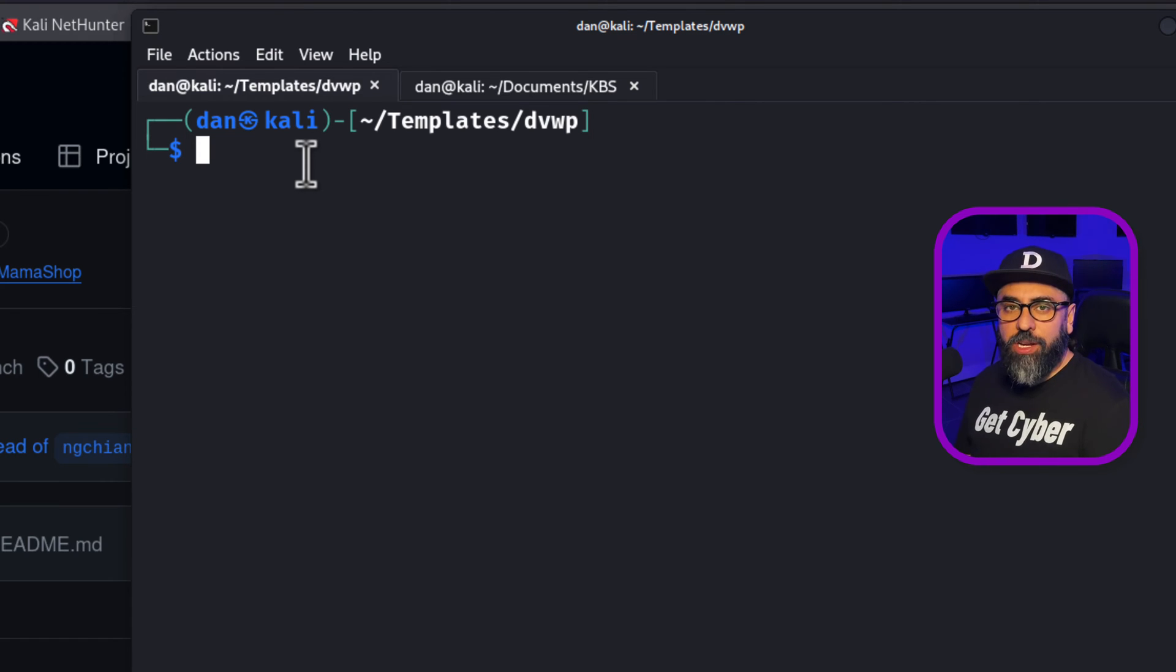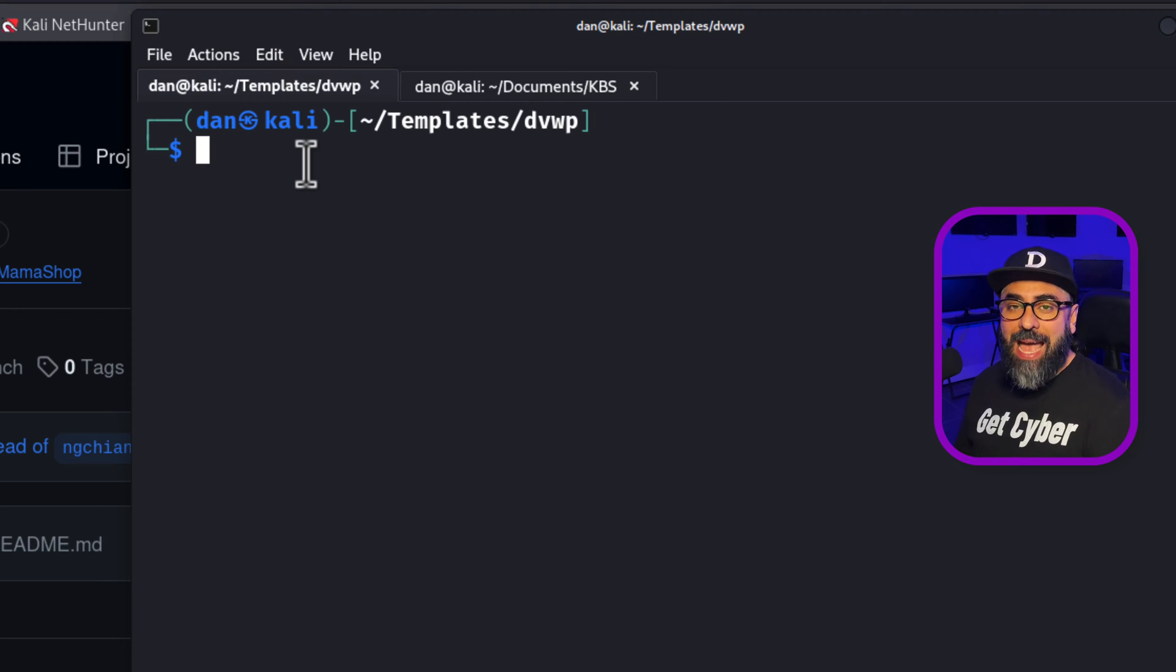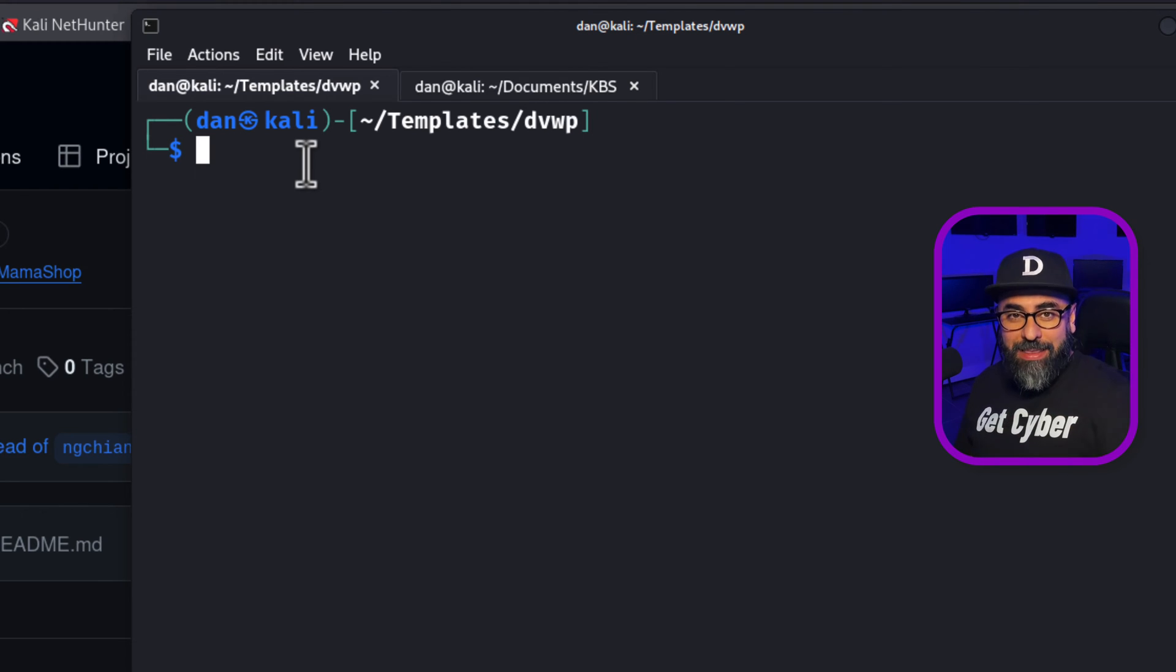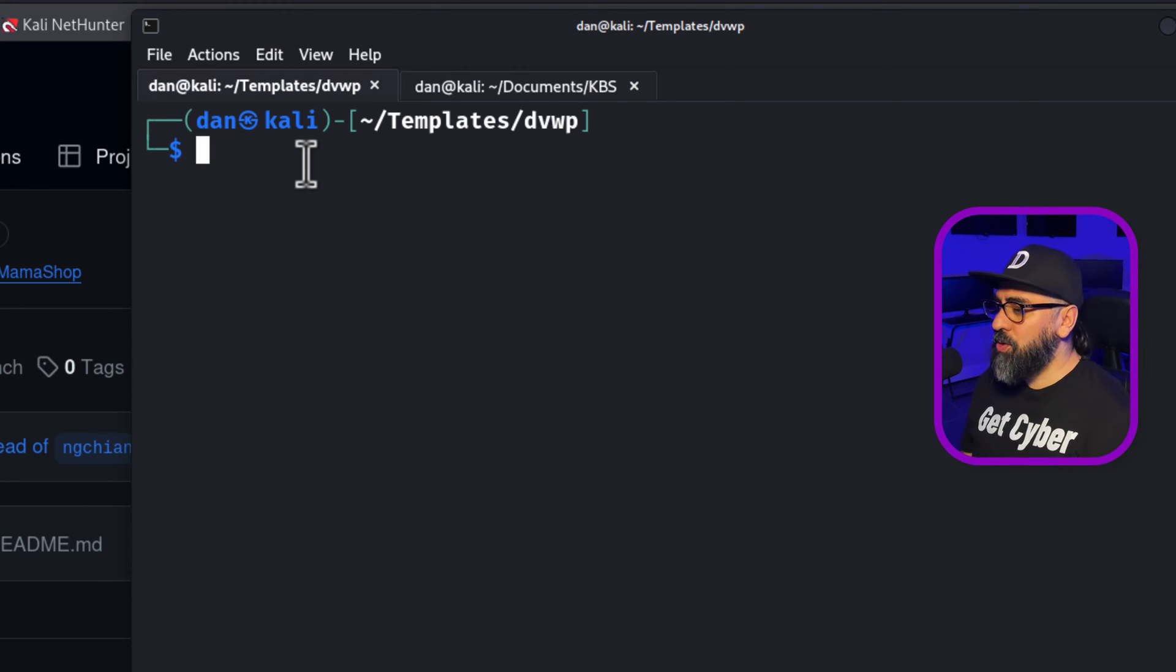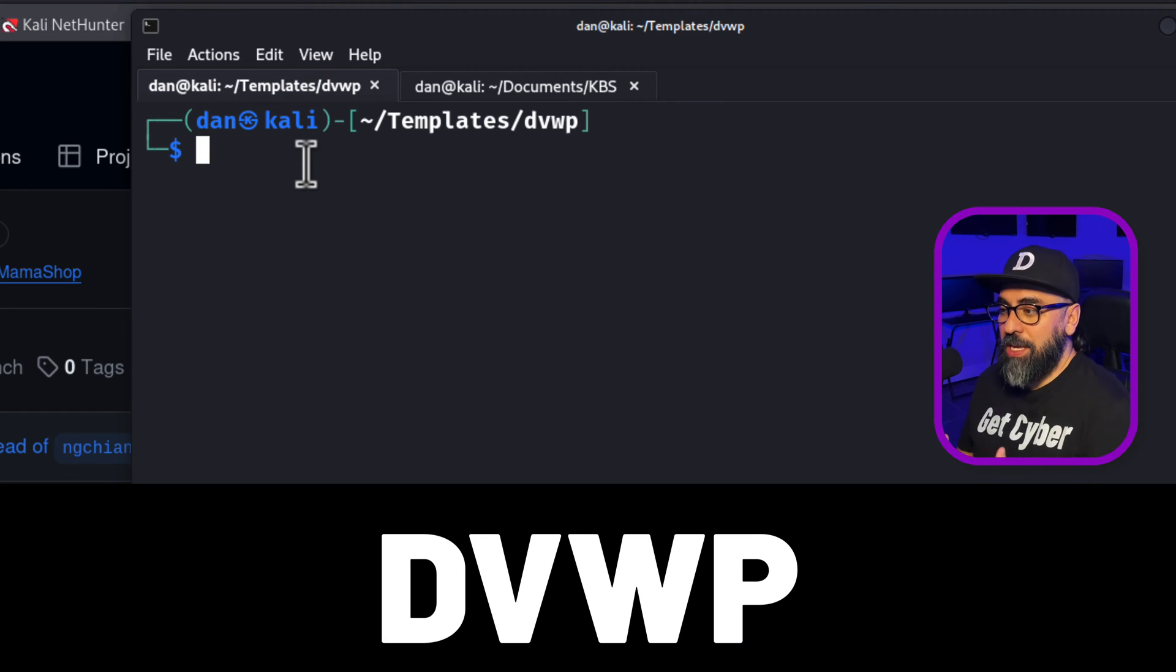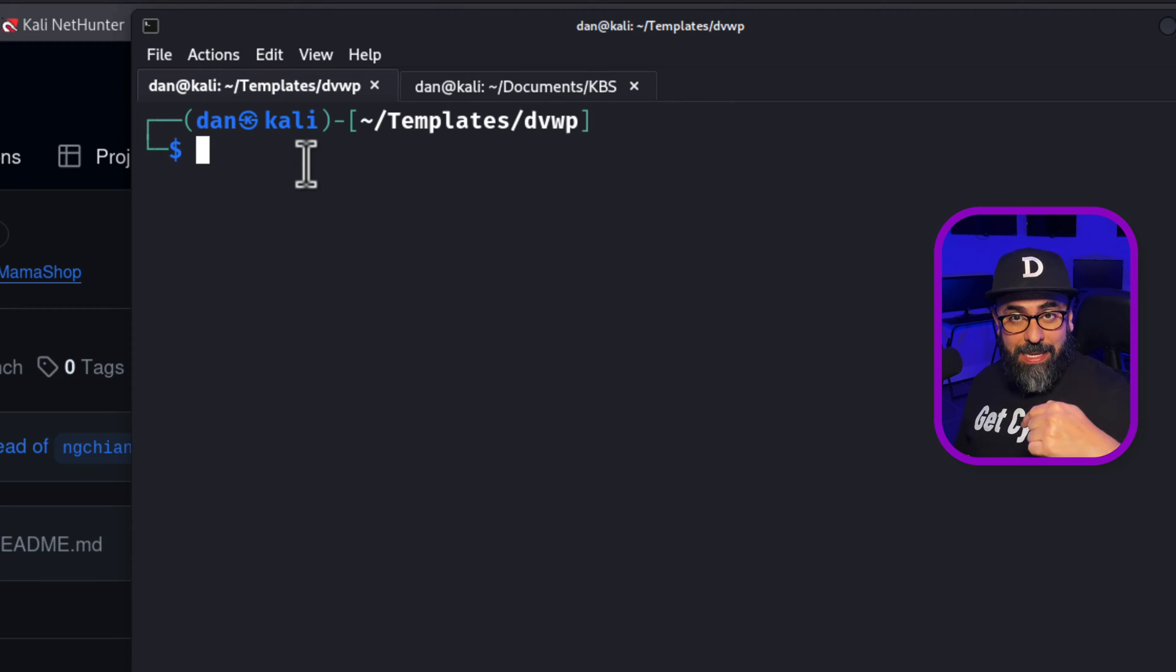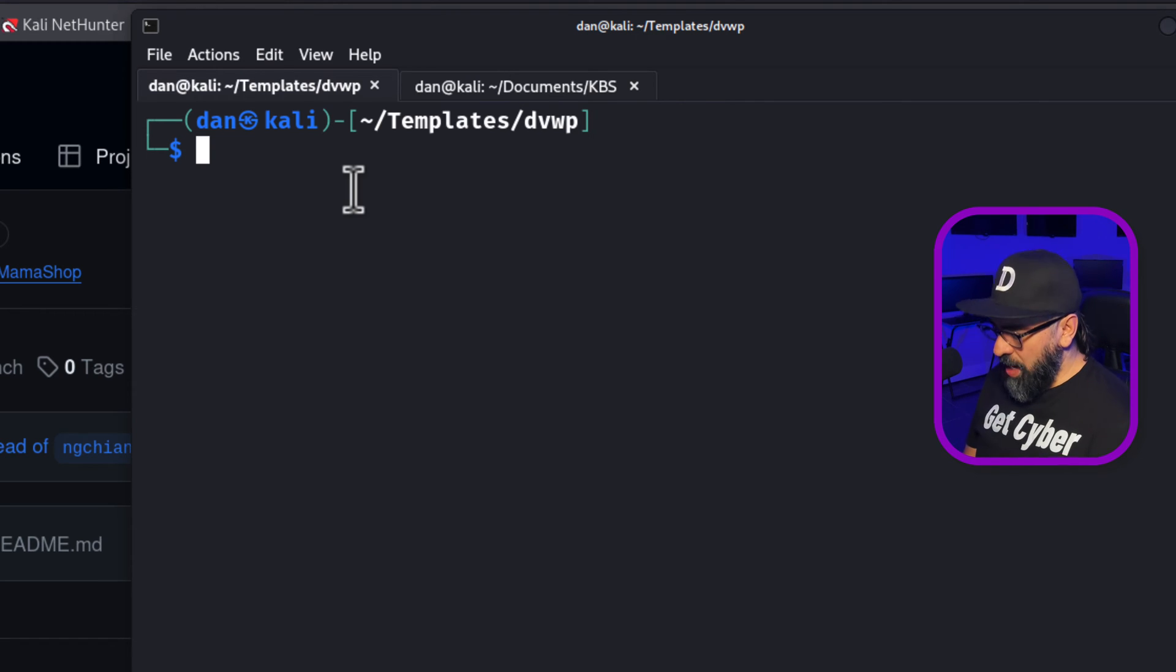If you don't have Docker installed yet, don't worry about it. I have a video on how to install Docker on Kali Linux right below on the links. The second thing that we need is going to be the damn vulnerable WordPress application, which it's a Docker container that I also have down in the link if you don't know how to install it.